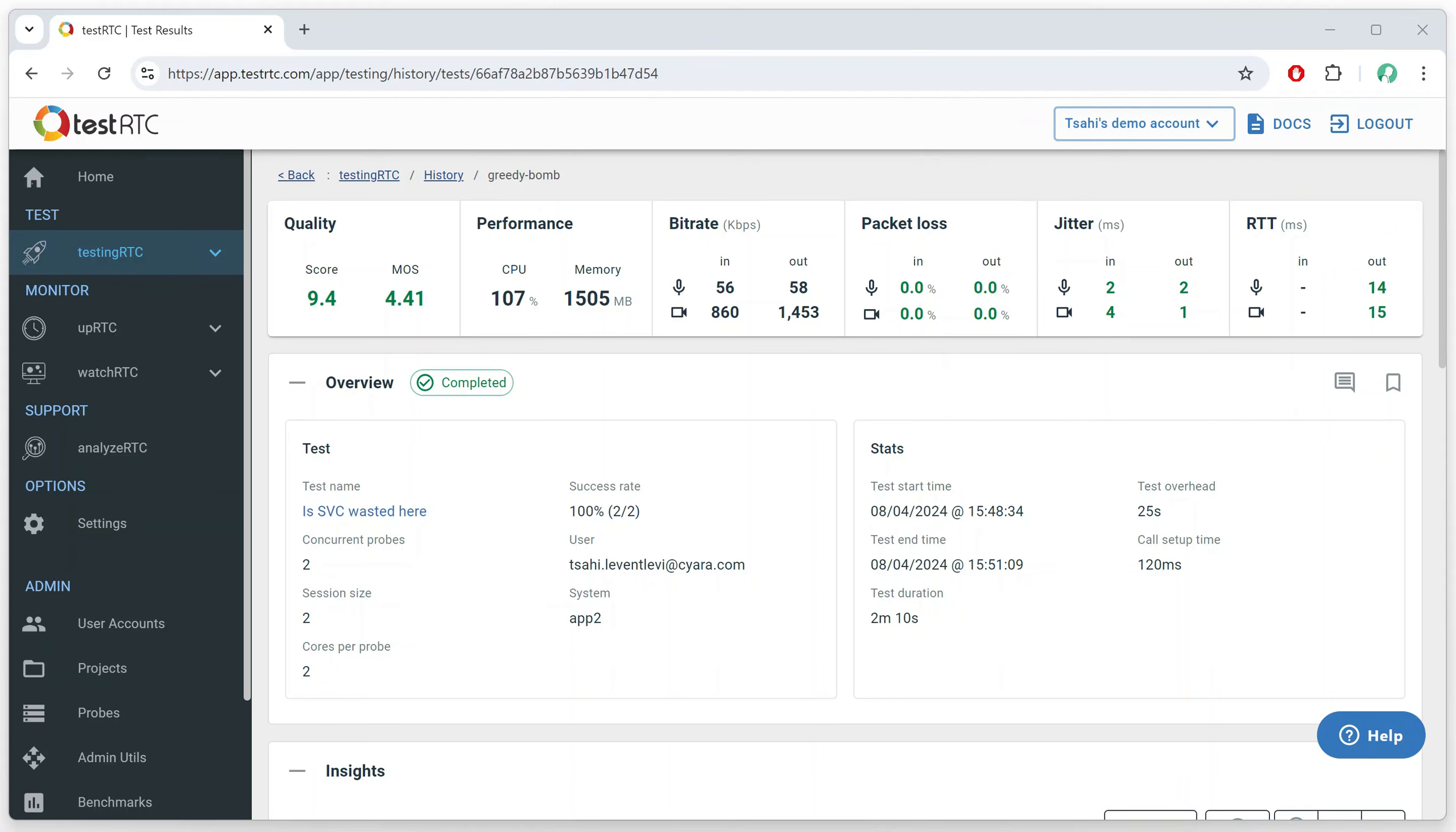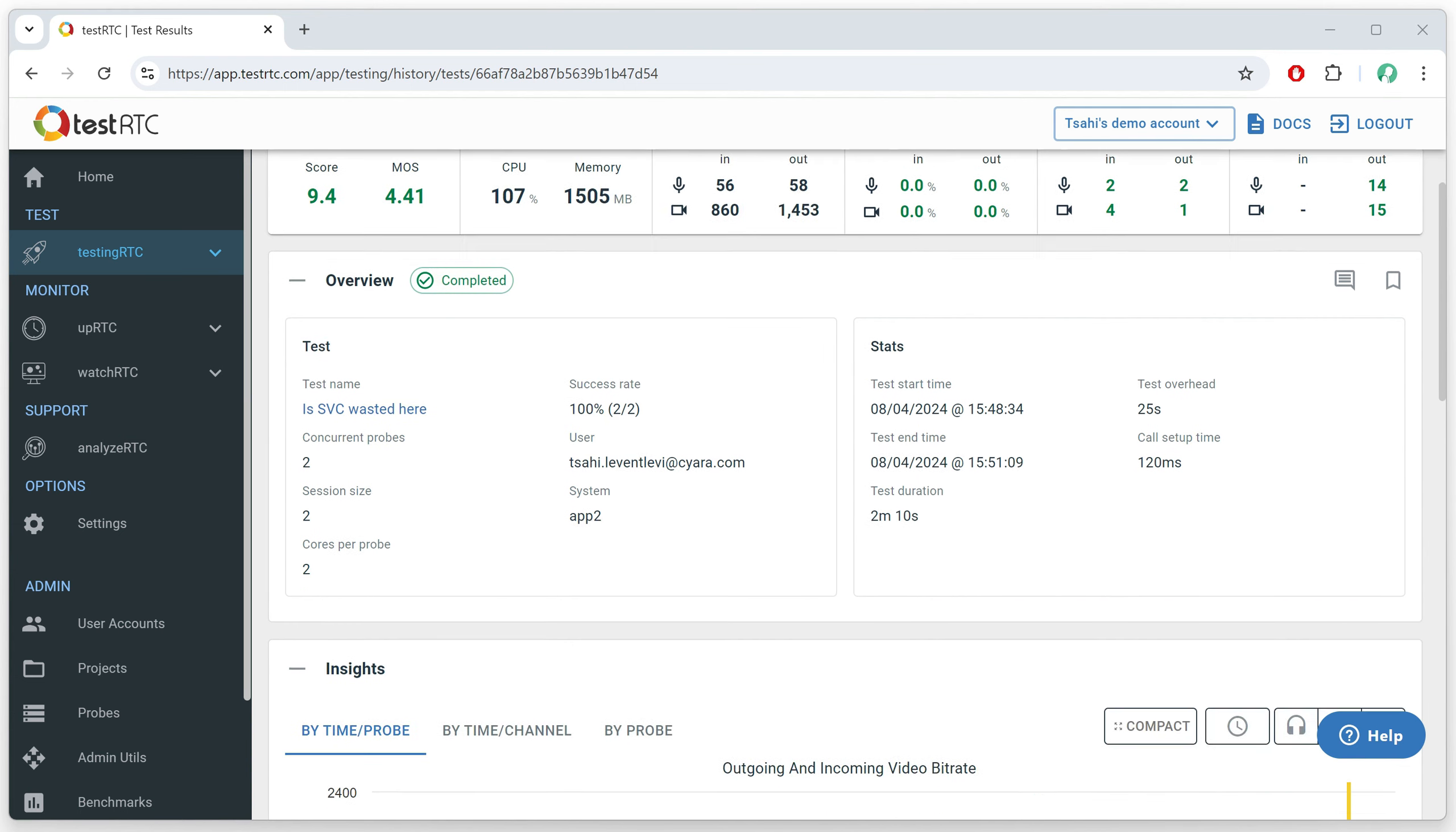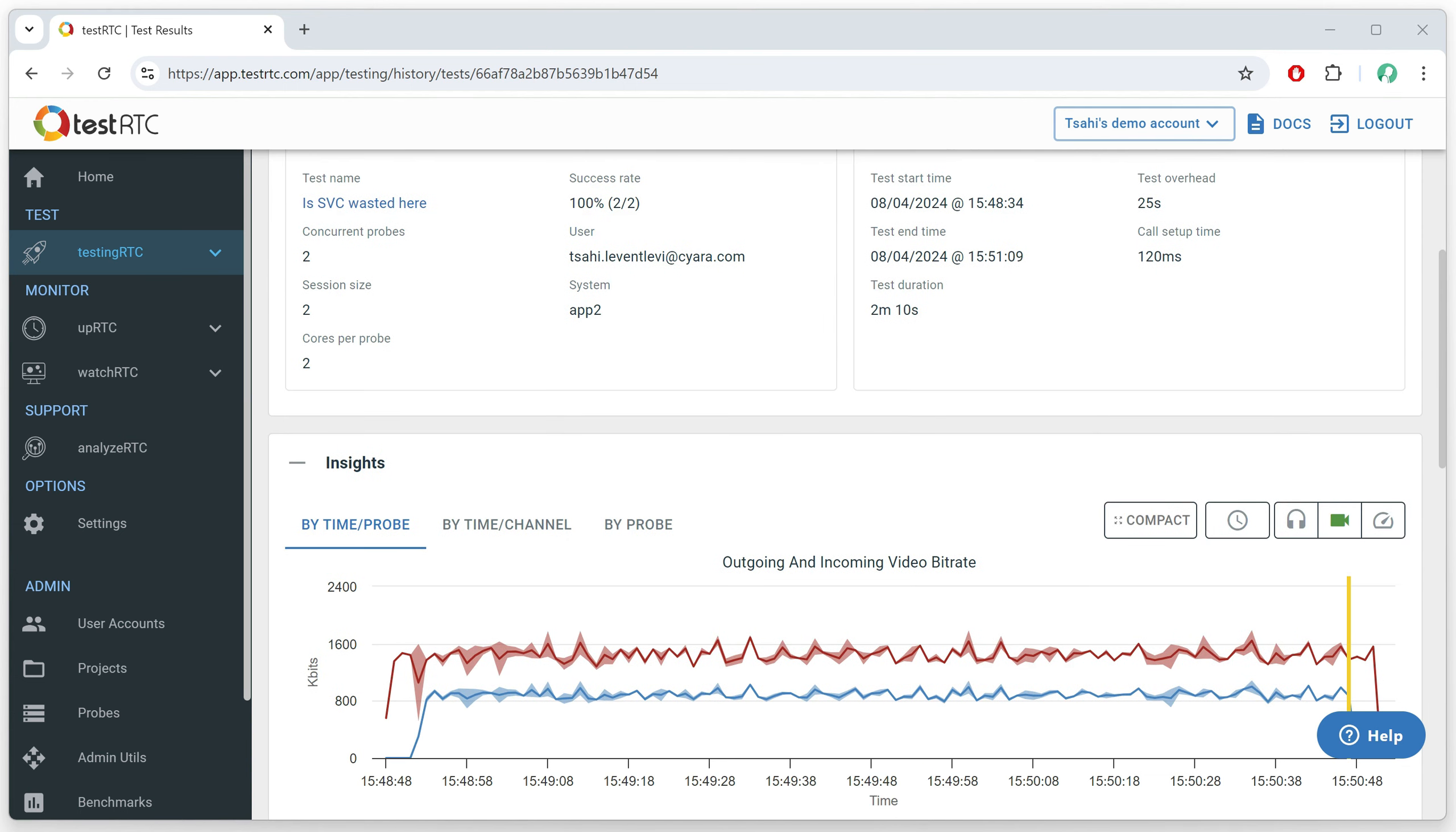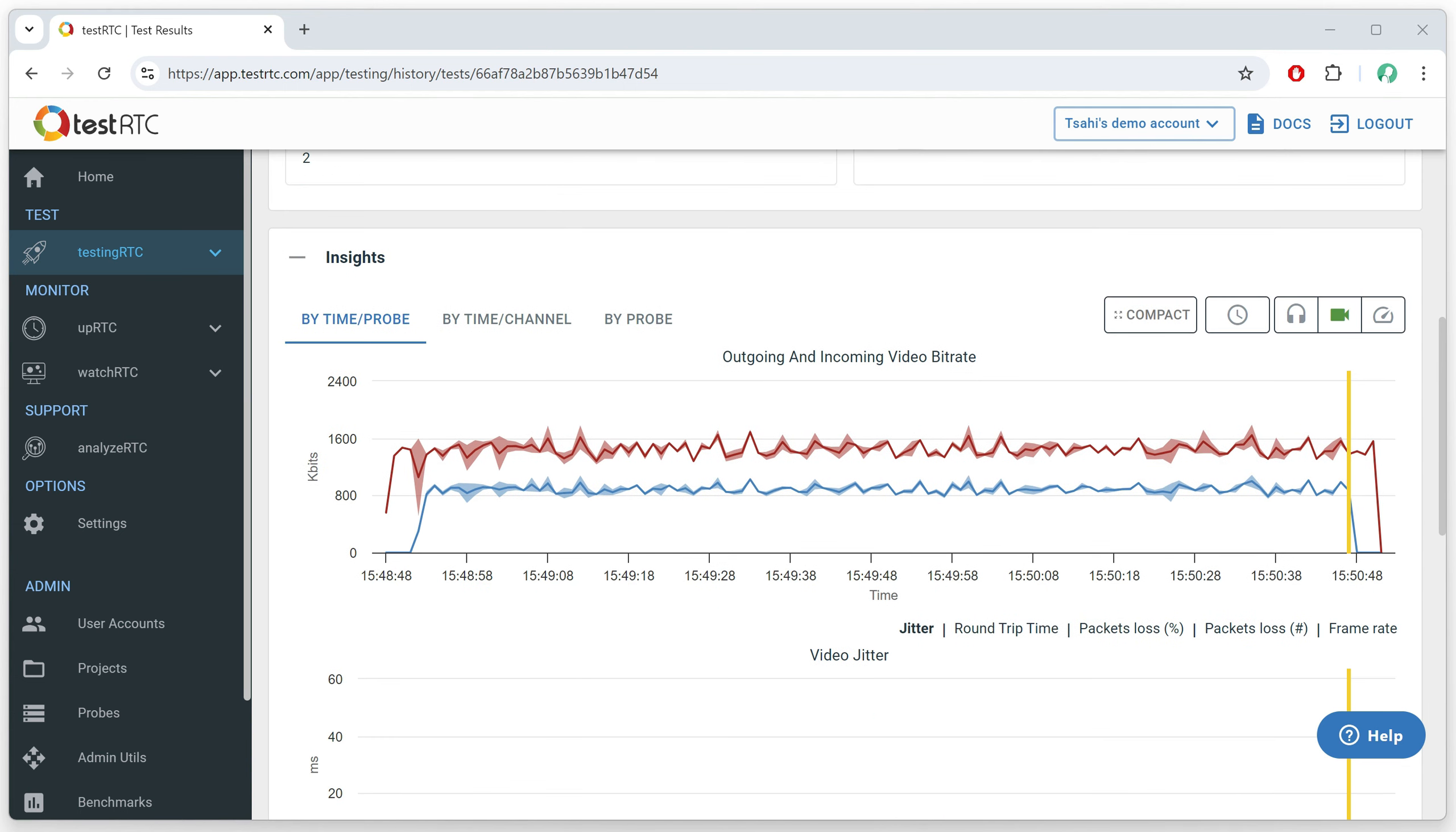Let's look at another service, and this time one that uses SVC, Scalable Video Coding. So I ran a test here, the same. We've got a media server of one of the CPaaS vendors that uses SVC.